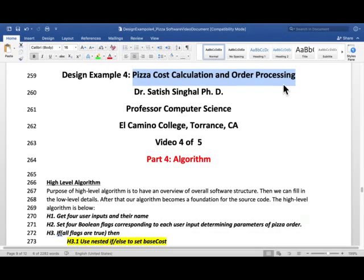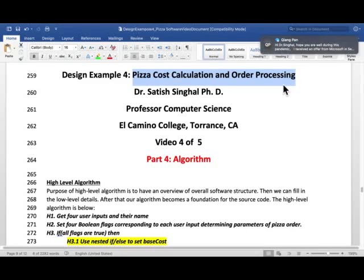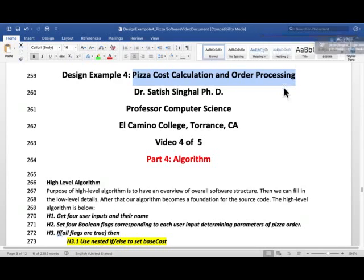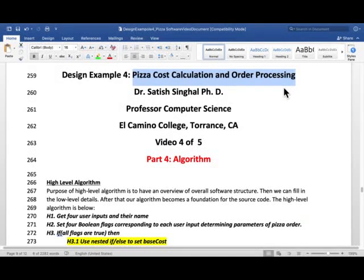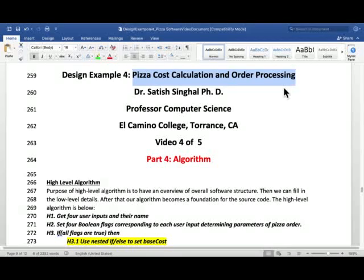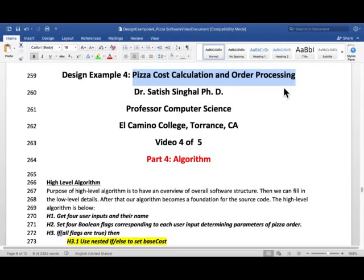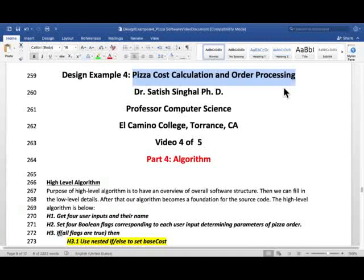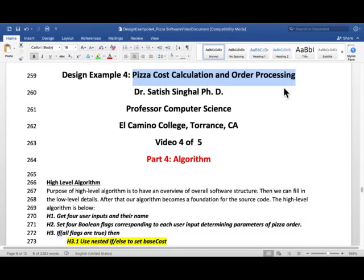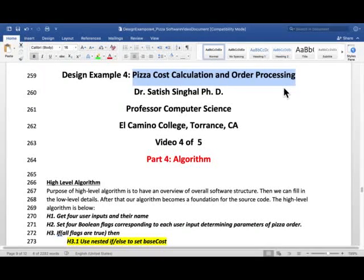In the first video we did the problem description. In the second video we did variable mapping which was input variable, output variable and computational variable. In the third video which is the most important so far we did analysis which was analysis of math formula as well as Boolean conditions and algorithms those are executed inside them, and flag setting.